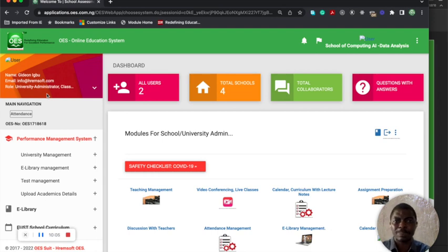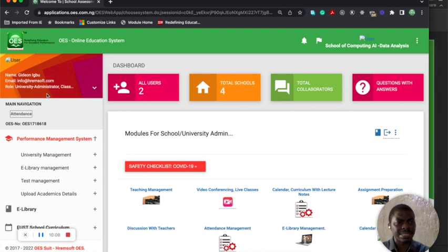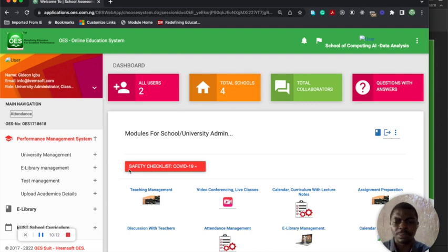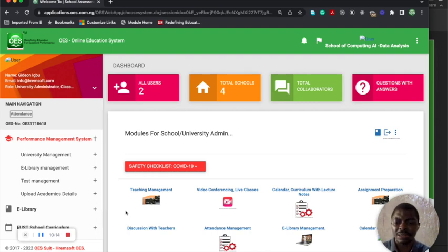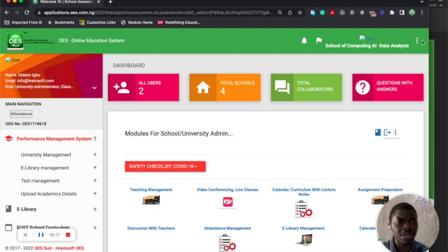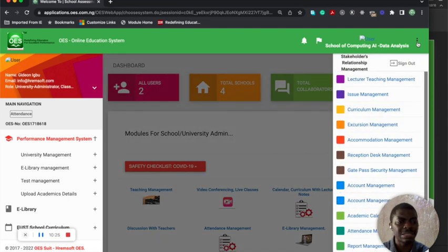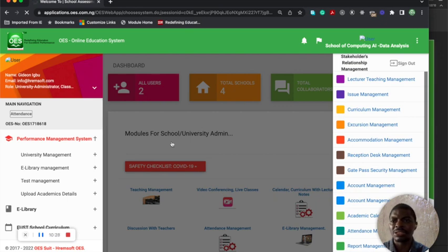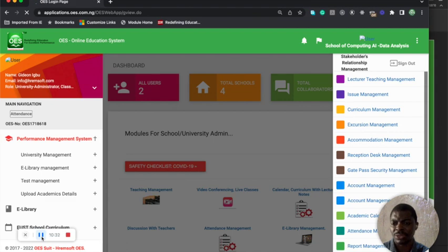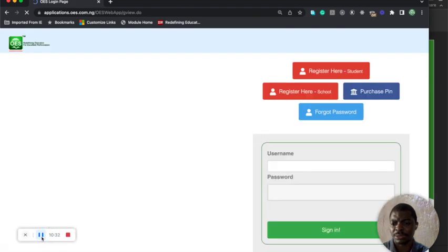This is not the same thing you're going to see for a normal school or normal organization that is adopting this. University is quite big and that's why you can see this particular university school of computing, AI, data analysis - it has four schools. Now I'm going to log out and look at a normal school.